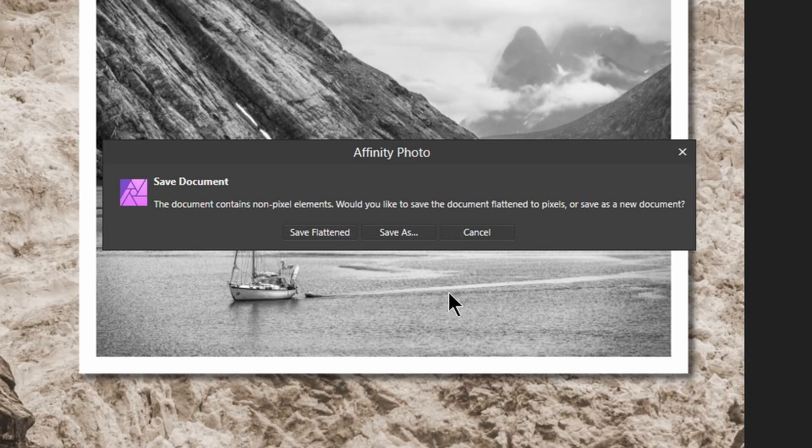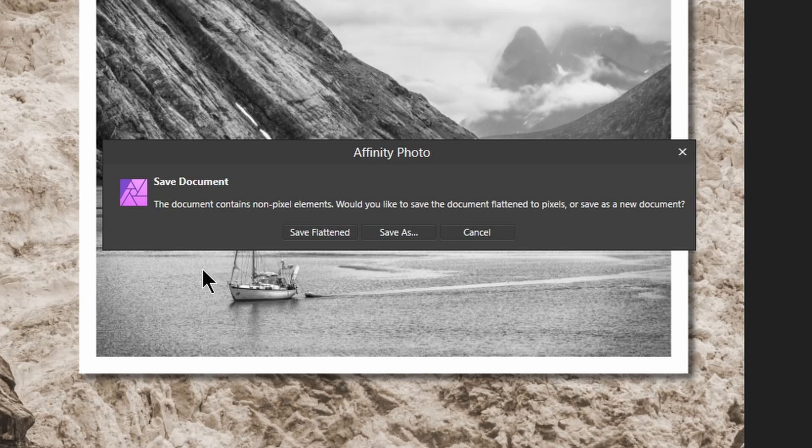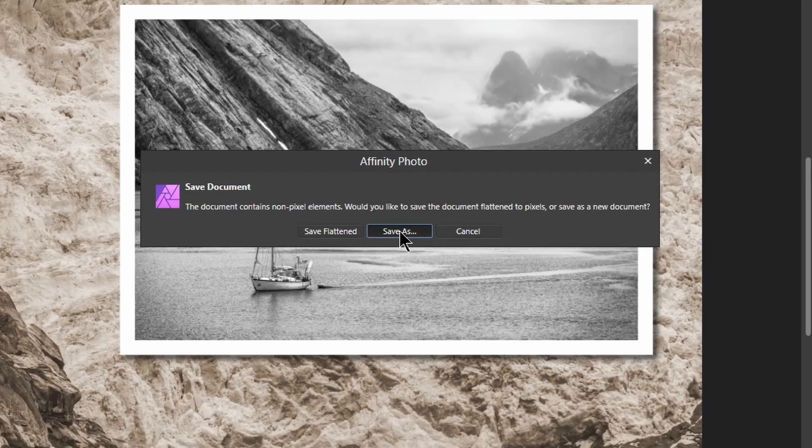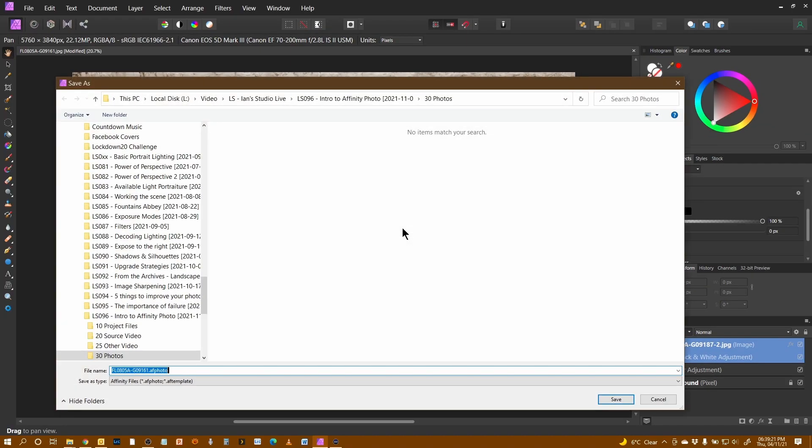I can either flatten it and save and overwrite the image with this modified version, or I can do a save as, which will enable me to save it as an Affinity Photo file. So I'm going to do save as.